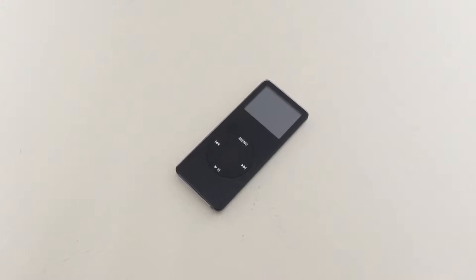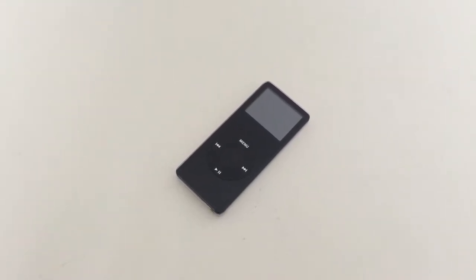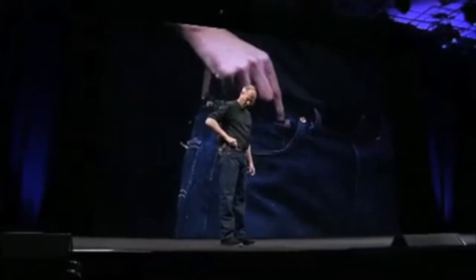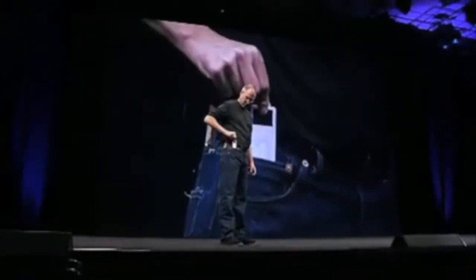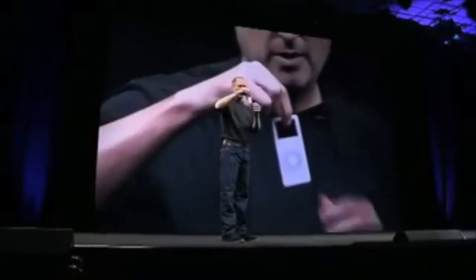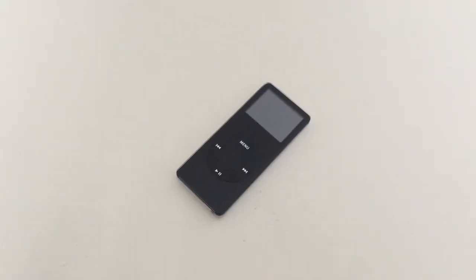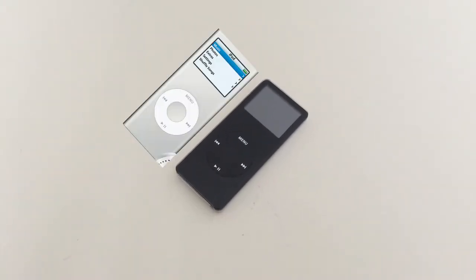The iPod Nano was announced at Apple's special music event on September 7, 2005 by Steve Jobs. And it was discontinued on September 25, 2006 due to the announcement of second generation iPod Nano.